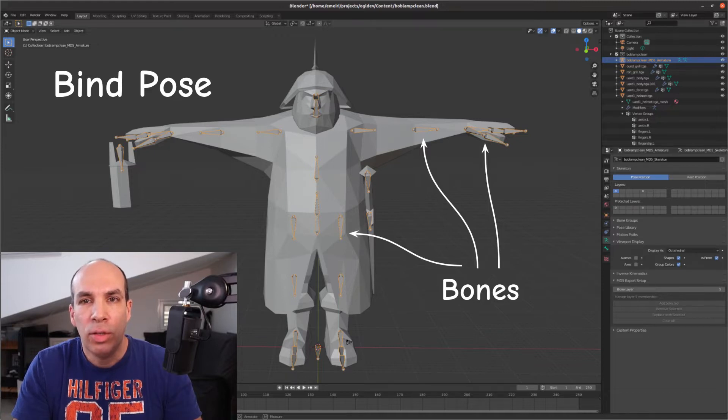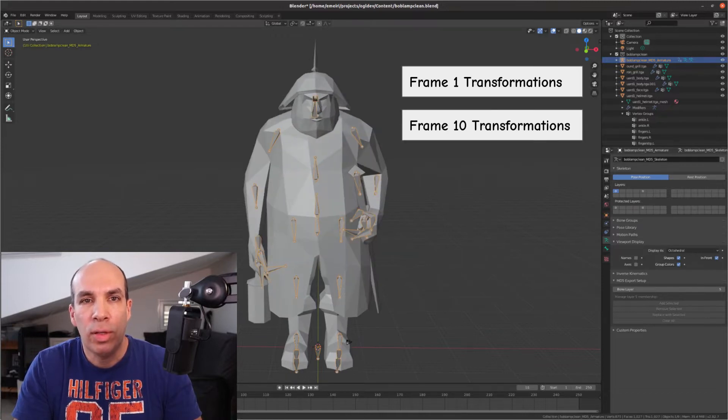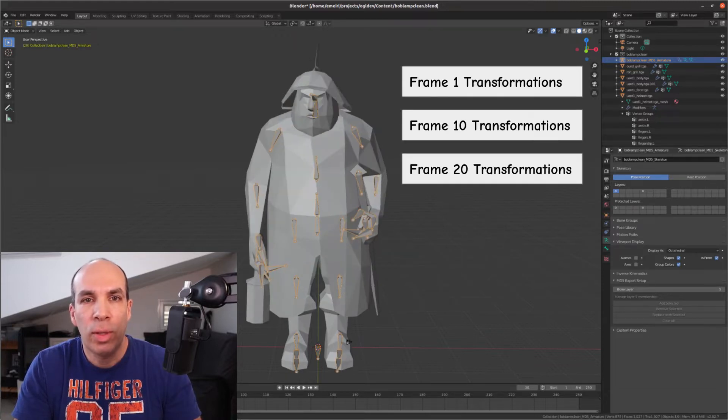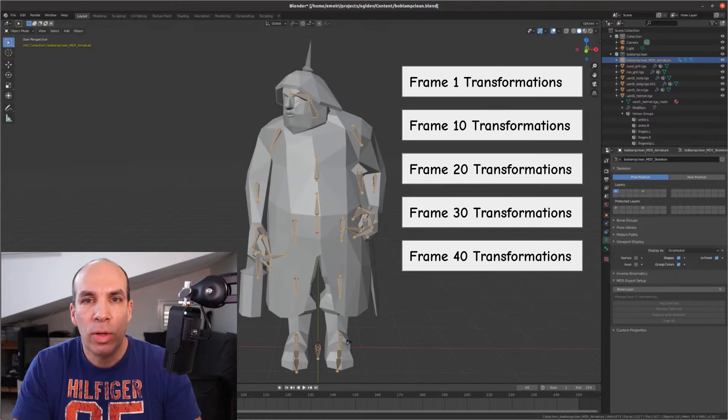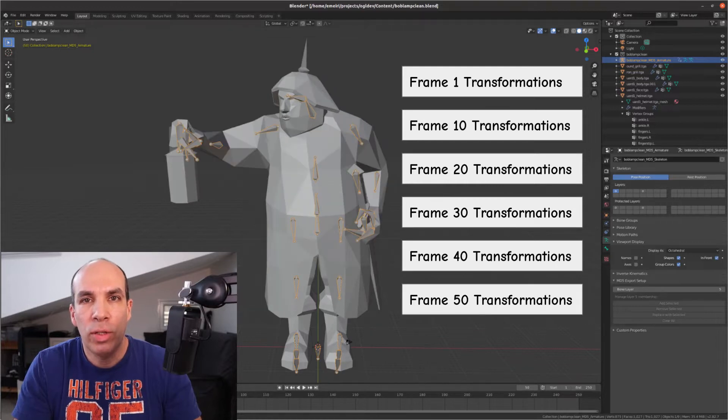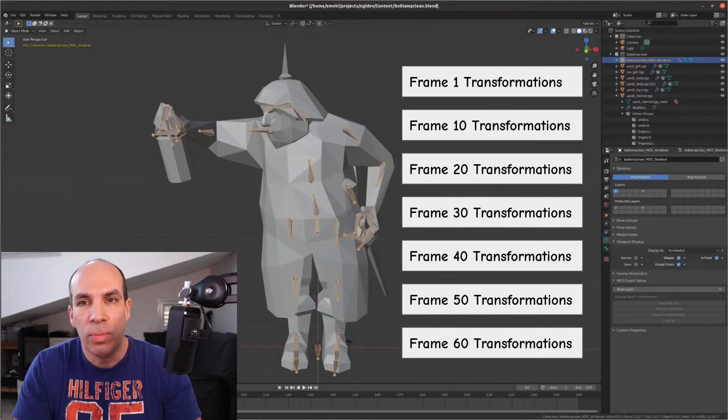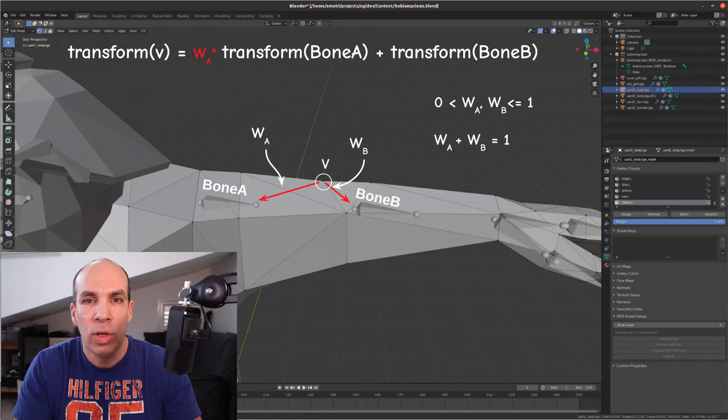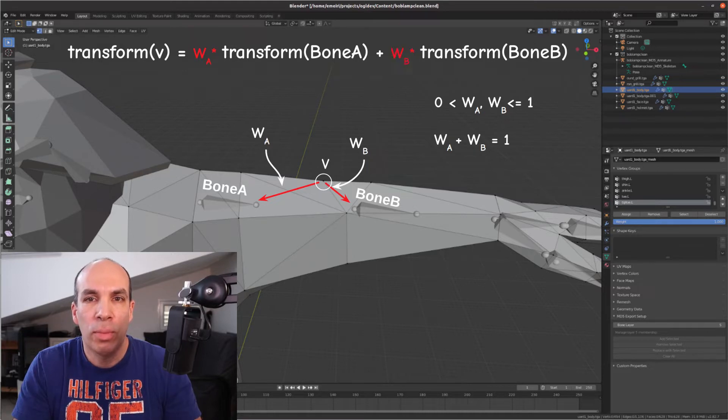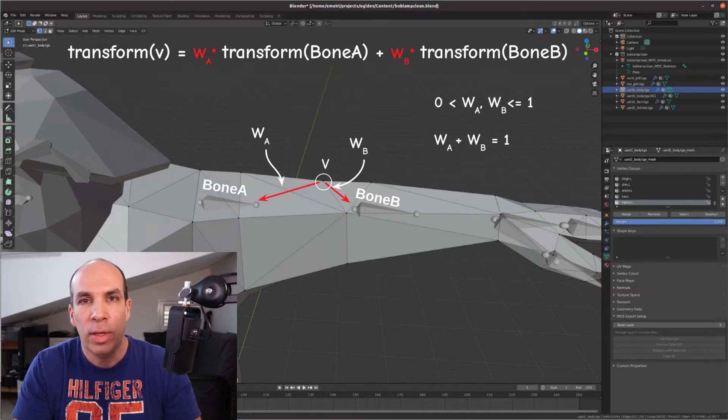In addition we associate a set of transformations with each bone, one transformation for each keyframe. During runtime we perform a weighted average of all the transformations that affect each vertex.